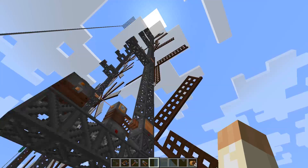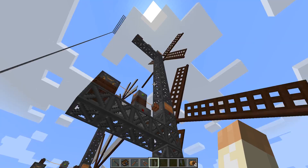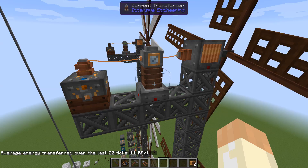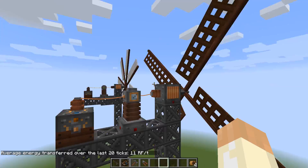One important thing: the higher you build them, the faster they will rotate. We had 3 RF per tick down there, but all the way up here we get 11 RF per tick - quite a big boost. I think you can get even more if you go even further up.